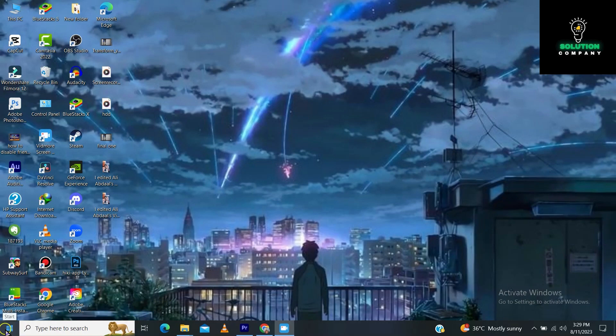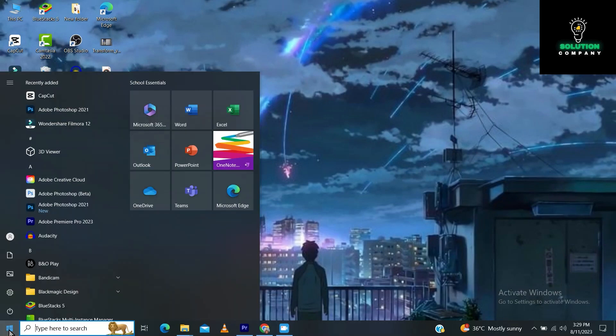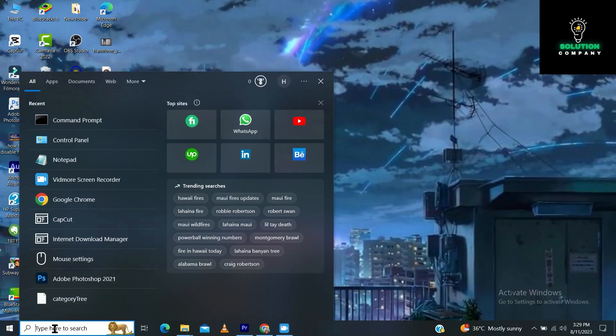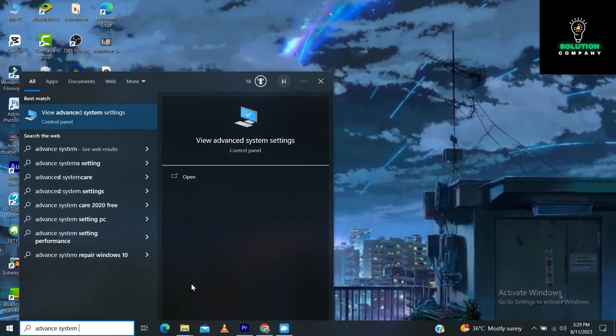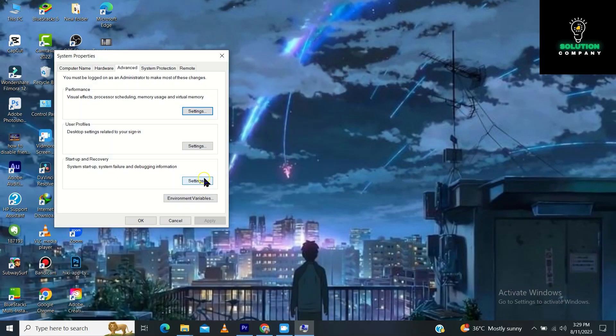First of all, tap on your Windows icon and go to the search bar. In the search bar, you have to search for advanced system settings and tap on view advanced system settings. This dialog box will open. You have to tap on this advanced tab.